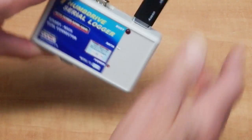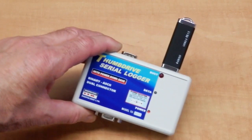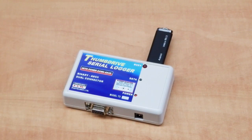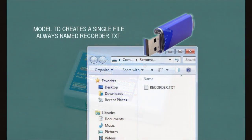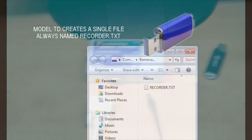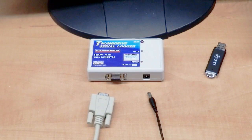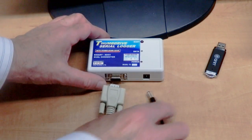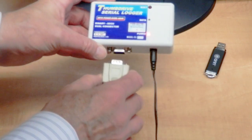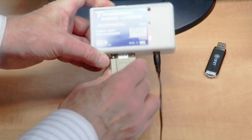Install the flash drive, also called a thumb drive. Model TD creates a single file, always named recorder.txt. Plug in the power cable and drive in any order.